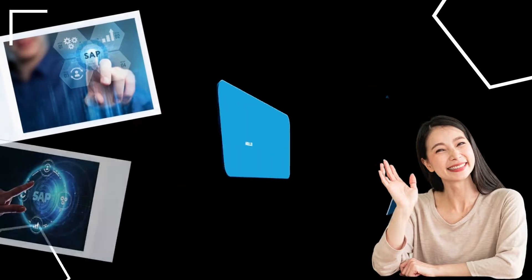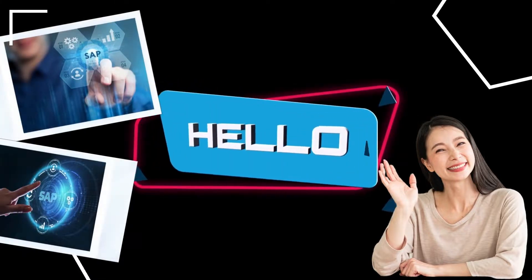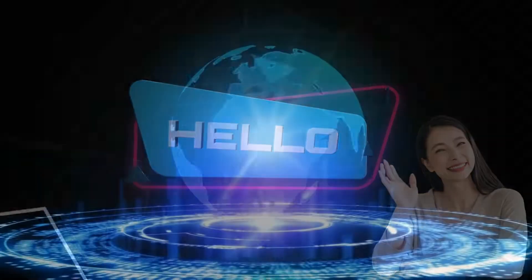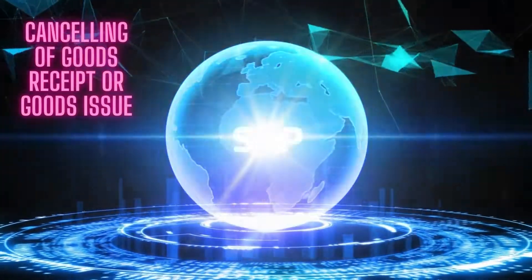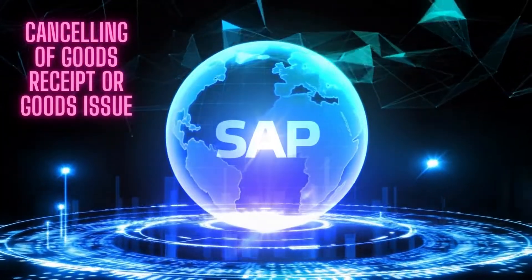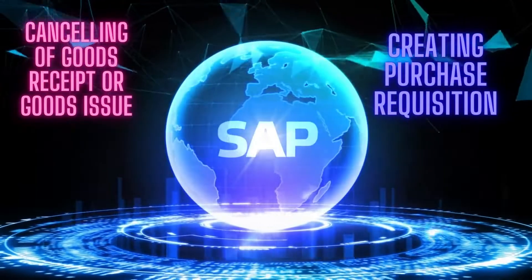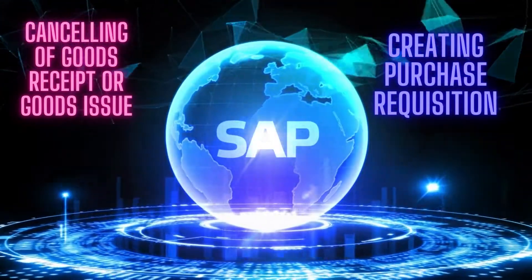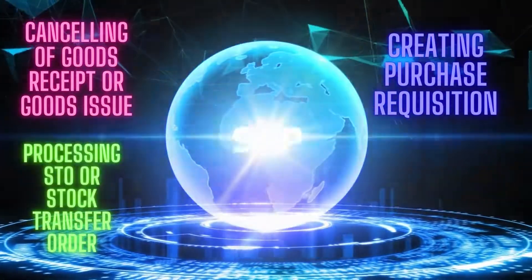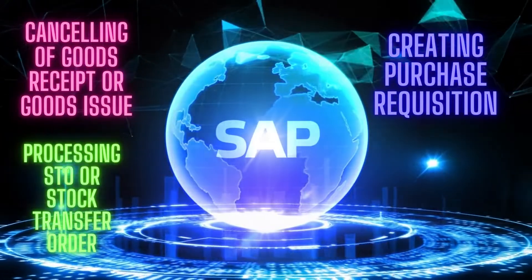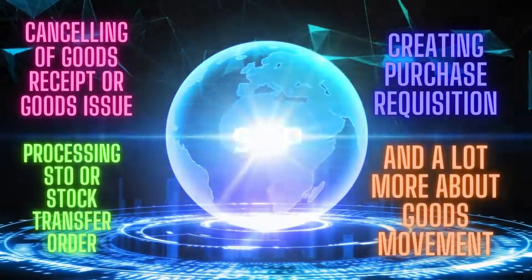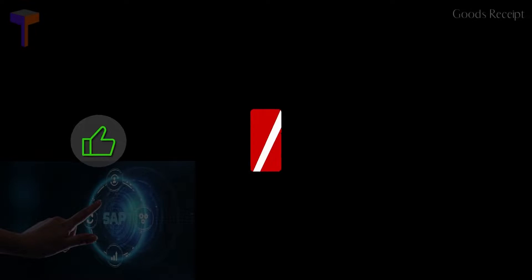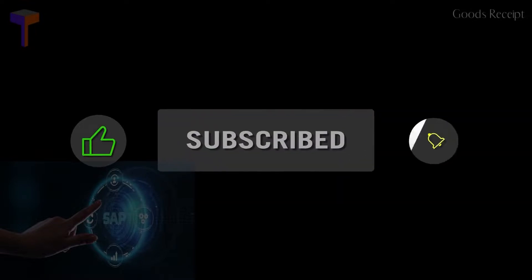Hello friends. Please subscribe to this channel if you wish to see more videos about other SAP processes, like cancelling of goods receipt and goods issue, creating purchase requisition, processing STO or stock transfer order, and other goods movement processes. Once again, please like this video, subscribe to this channel, and hit the bell button. Thank you.